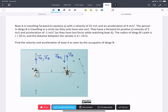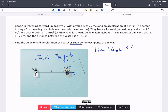We're asked to find the velocity and acceleration of boat A as seen by the occupants of dinghy B. Because we're observing from B, and B is following a circular path so it's rotating, we're going to use rotating frames. Our rotating frame has to be attached to dinghy B and rotating with it. We're being asked to find the velocity of A with respect to B in the rotating frame, and the acceleration of A with respect to B in the rotating frame.